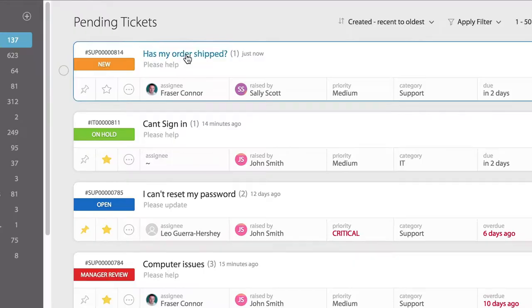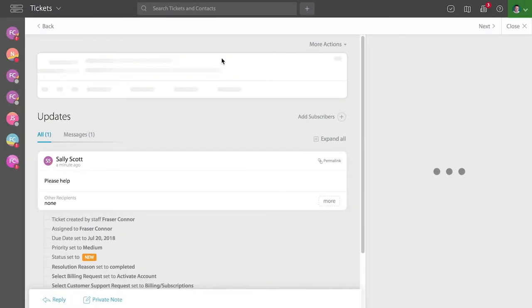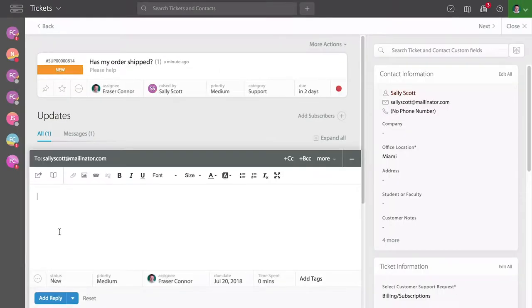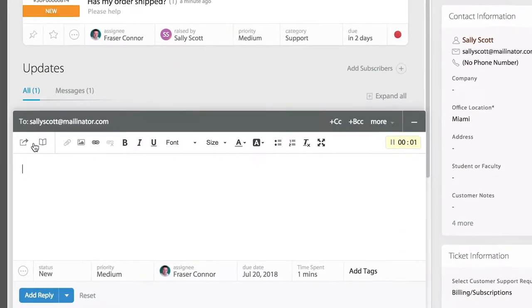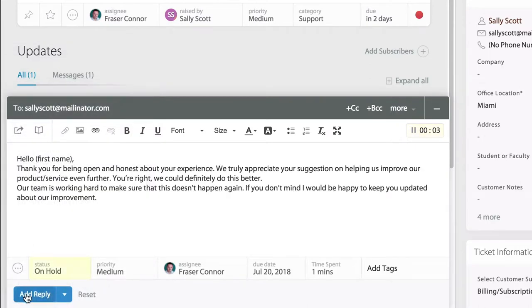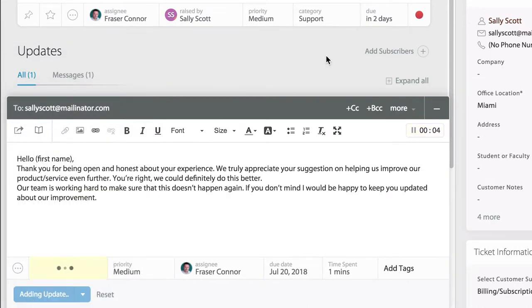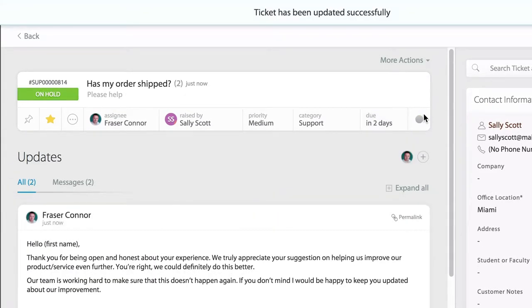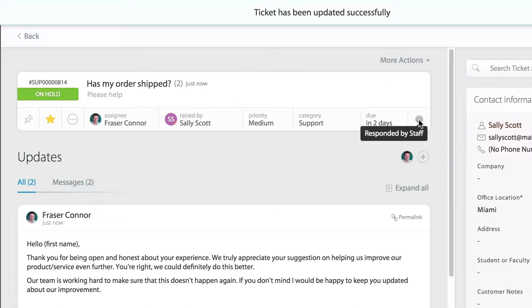If we click into the ticket details page and reply to that ticket, the red dot will turn gray, indicating that the ticket was last responded to by the agent or staff member.